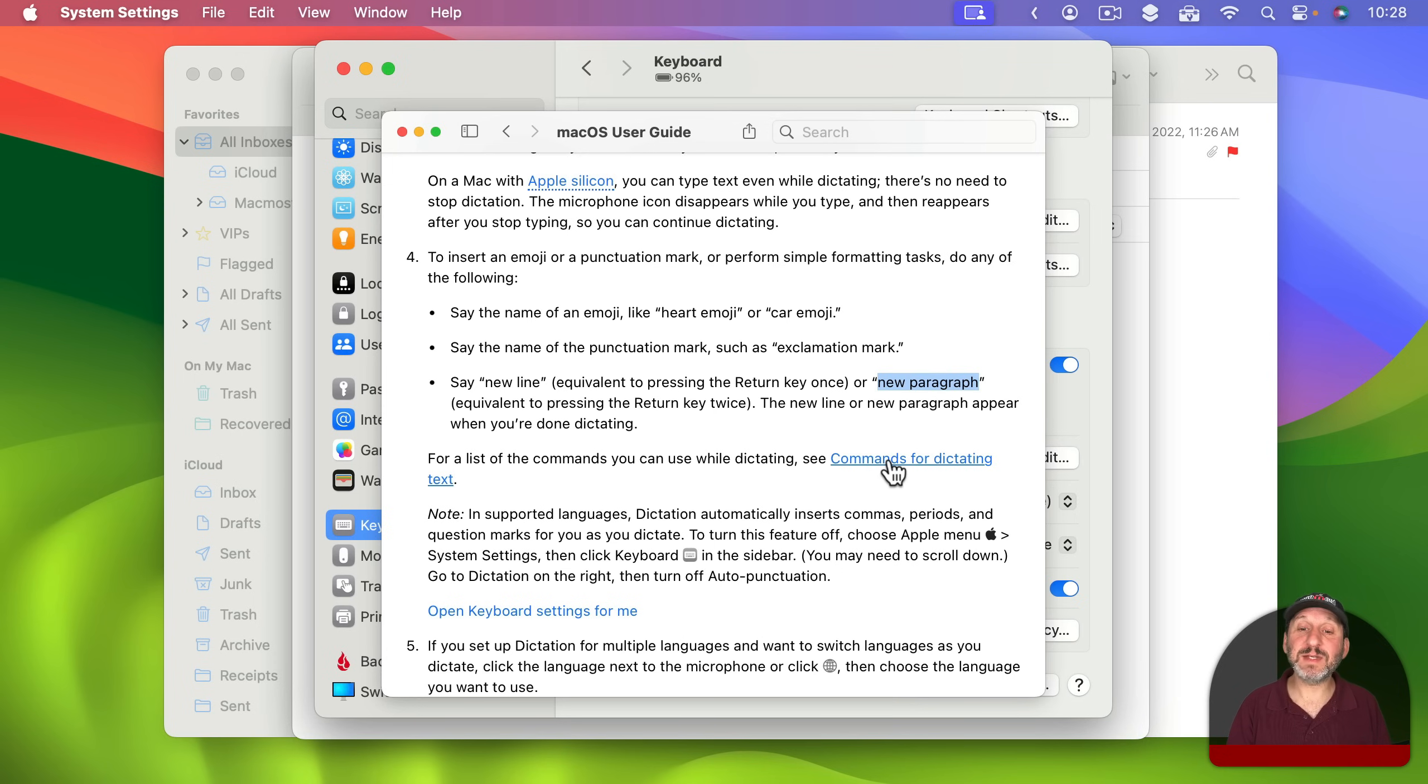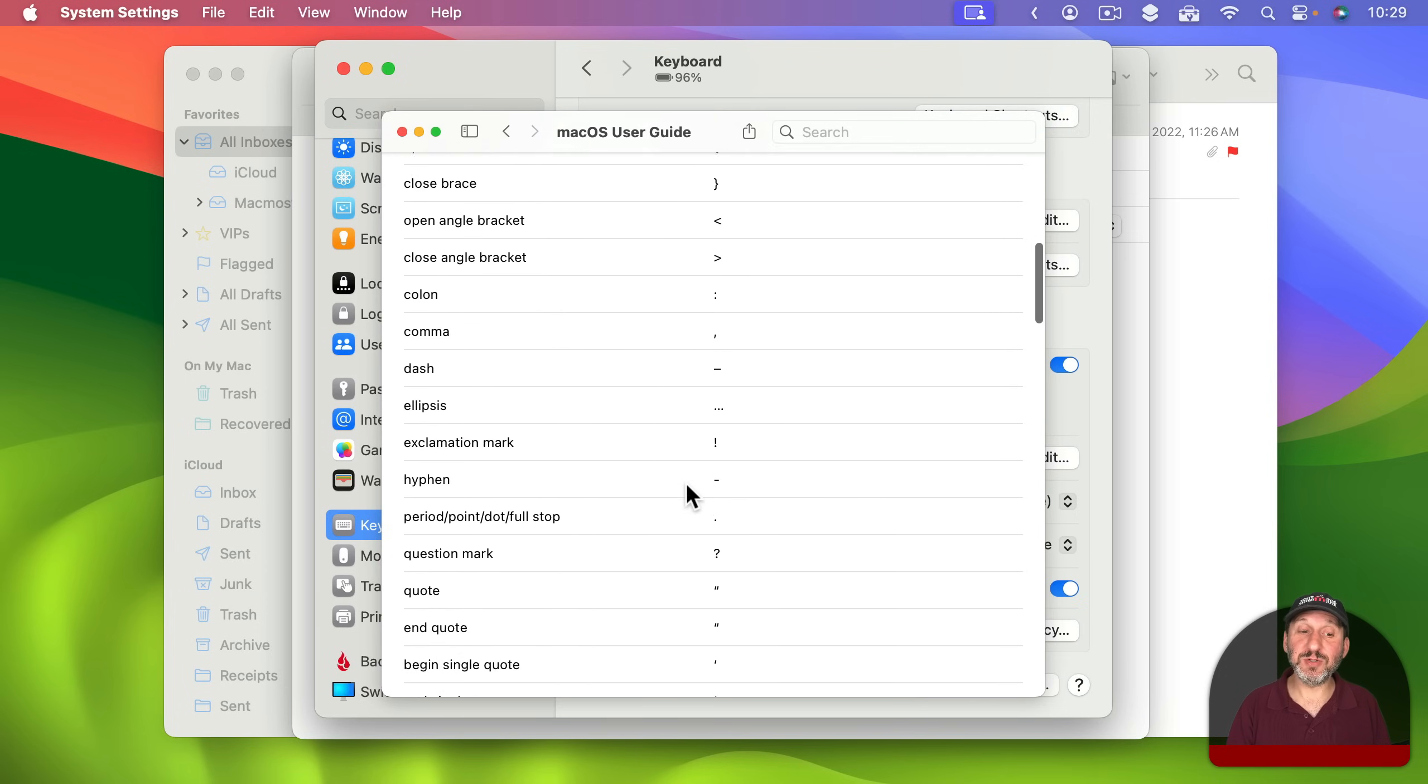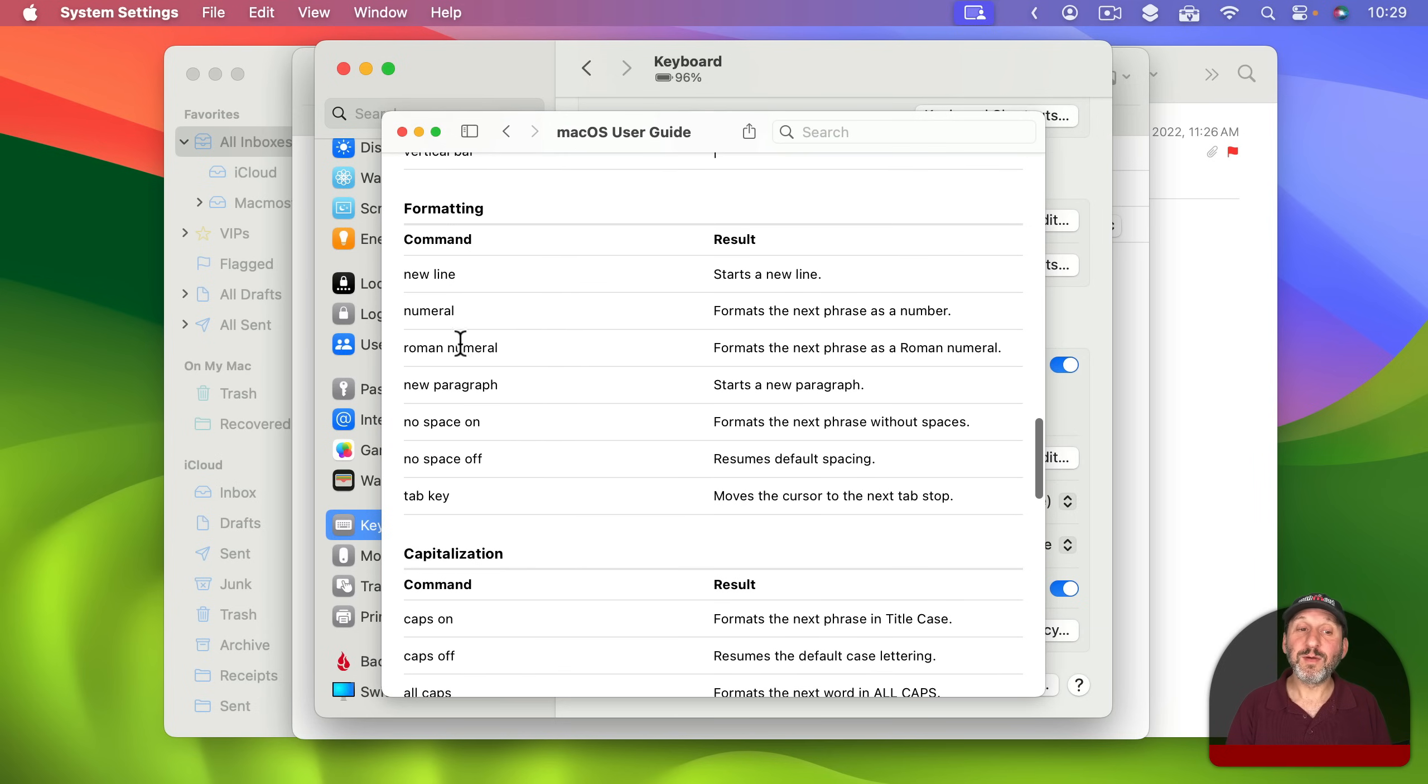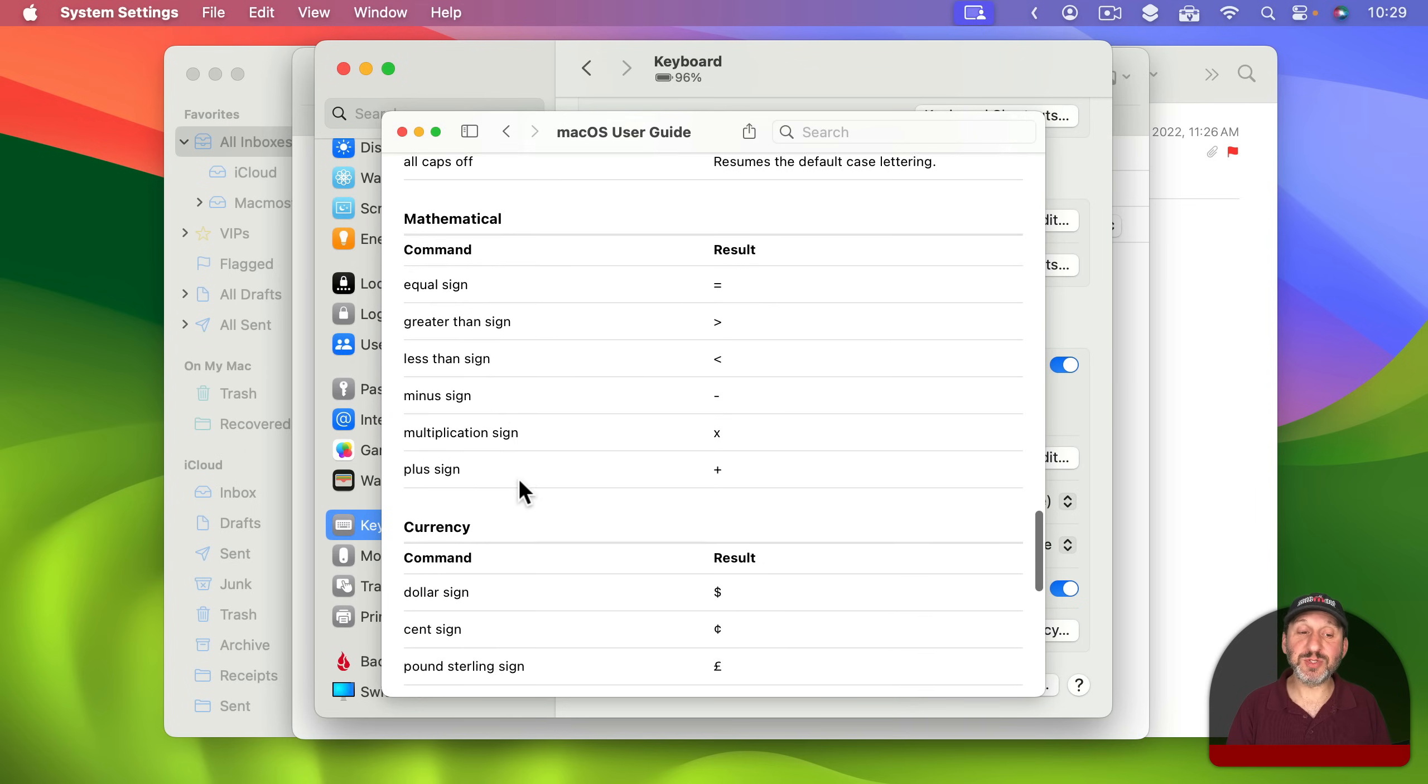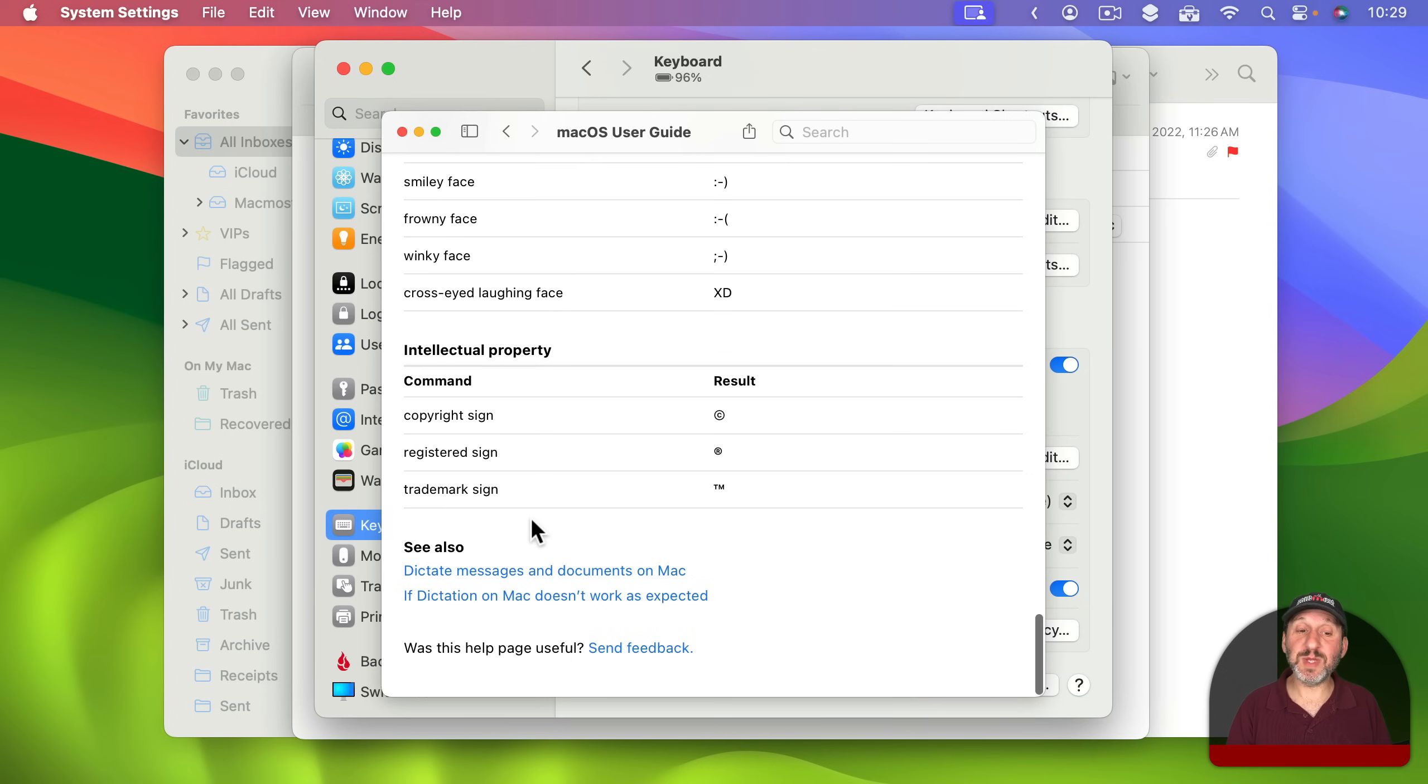If you click on this Commands for Dictating Text here you can see a whole list. So here are all the punctuation marks. You can speak. Here are some other special characters that you can speak as well. For formatting there are some other things you can do. Like, say, the word numeral to format the next phrase as a number. You can say new paragraph as well. You can say tab key. You can turn capitalization on with caps on, caps off, and so on. There are some mathematical symbols that you could speak. There are some currency symbols and other things you can easily speak here as well. There are also some troubleshooting tips if you look at the bottom here.